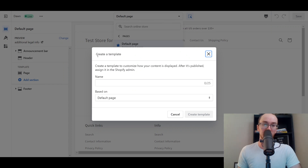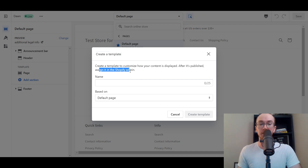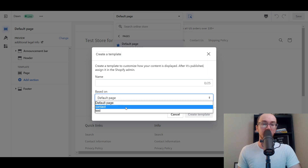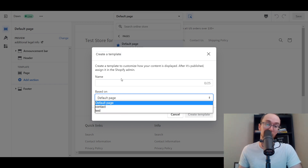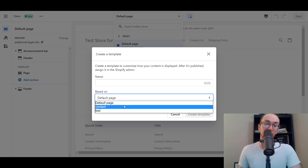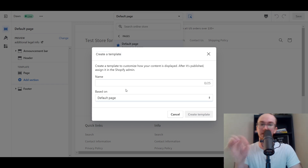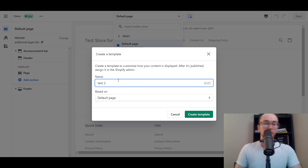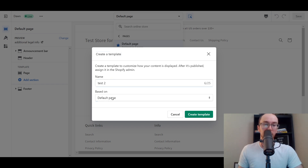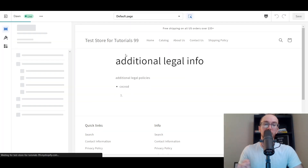We're going to create a new template. So we can create a template from scratch to customize the content and how it's displayed after it's published, and then we're going to assign it in the Shopify admin as well. You can create it based on another template — so maybe you already have a template you kind of want to duplicate but just modify one thing. We're just going to call this one Test Two, and we're going to base it on the default page. We're going to create that template. So this is a brand new template.